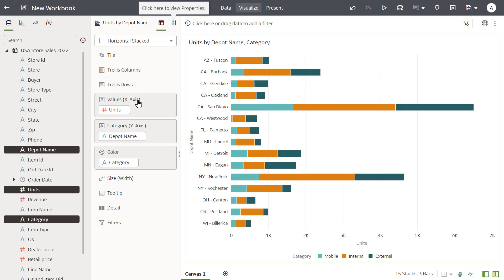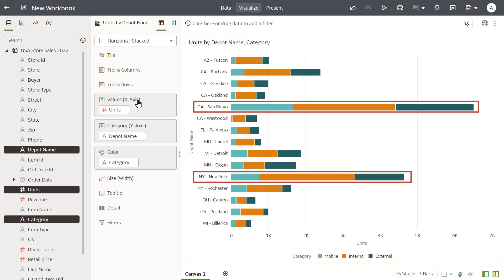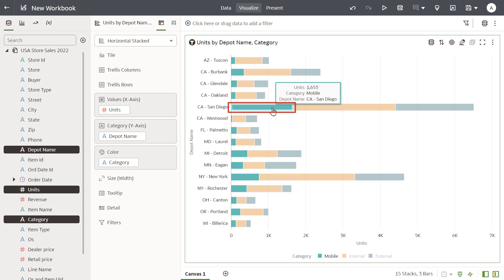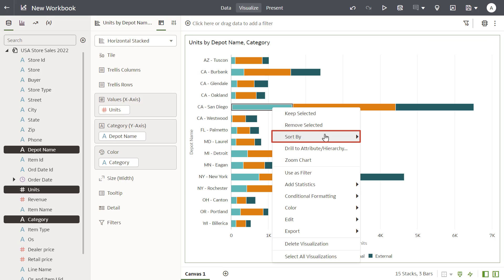It looks like two geographical areas have a much higher number of depot deliveries. Sort the units to view the highest values first.